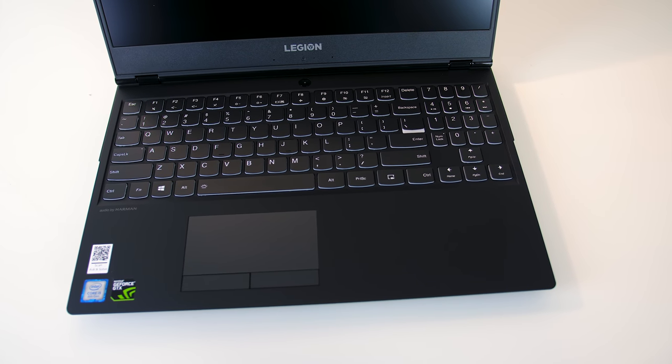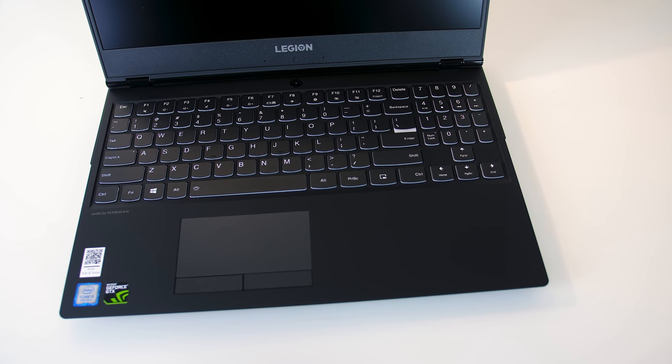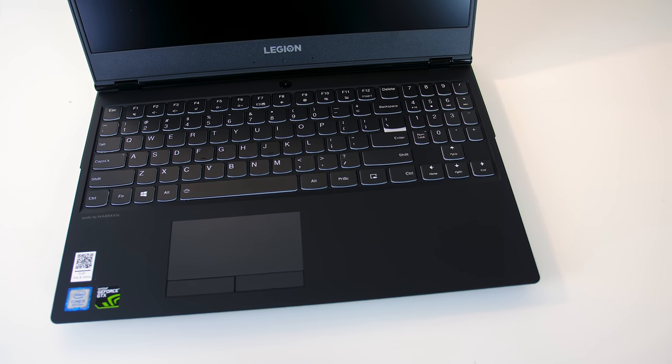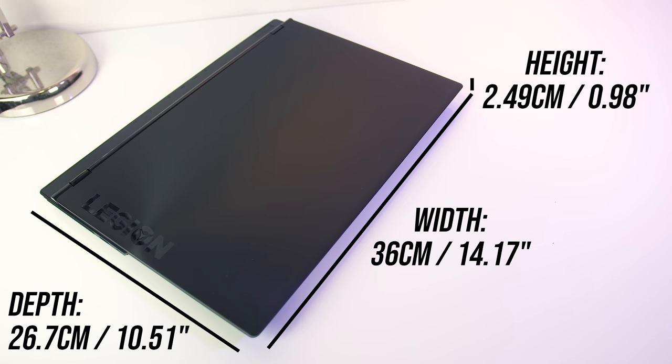The dimensions of the laptop are 36cm in width, 26.7cm in depth, and about 2.5cm in height, so fairly average for a 15 inch machine.